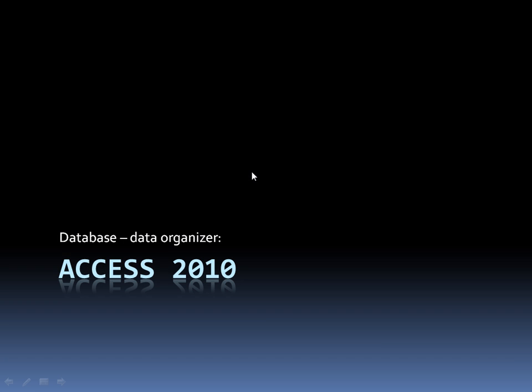What is Access? Access is a database. What is a database? A database is a software program where you can store and organize all of your data.